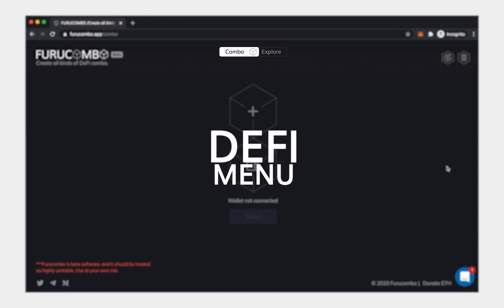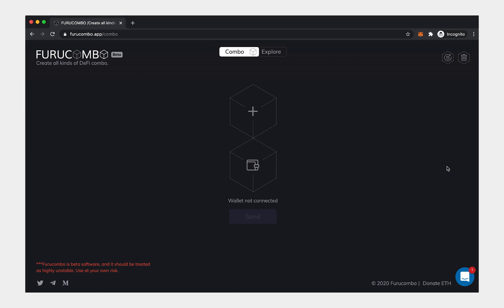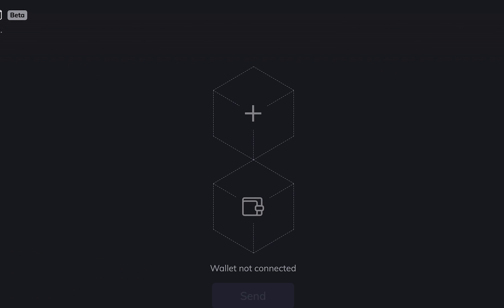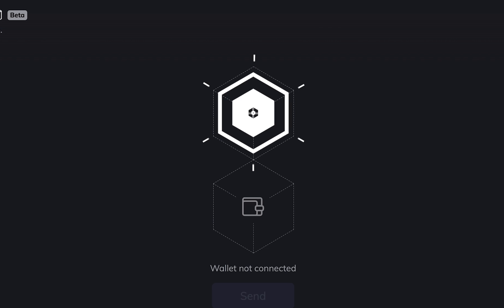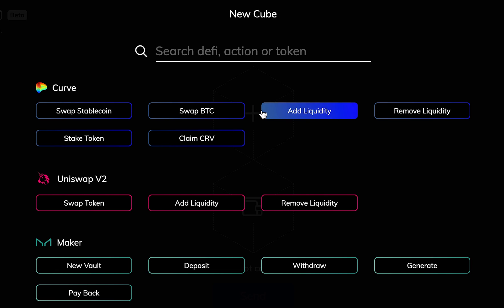DeFi Menu. To start creating a combo, first, you'll need to select a DeFi protocol. Click the plus cube, then a menu of DeFi protocols will pop up.